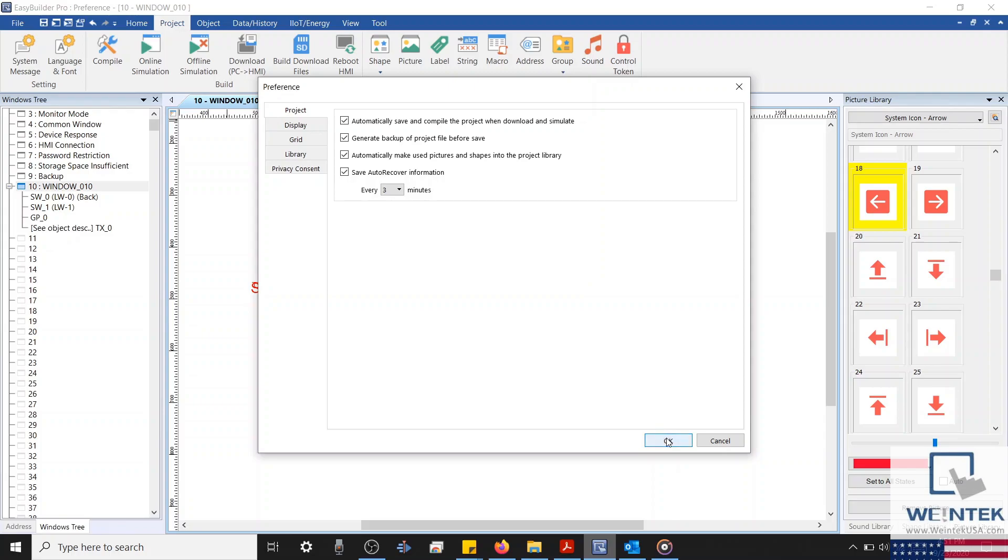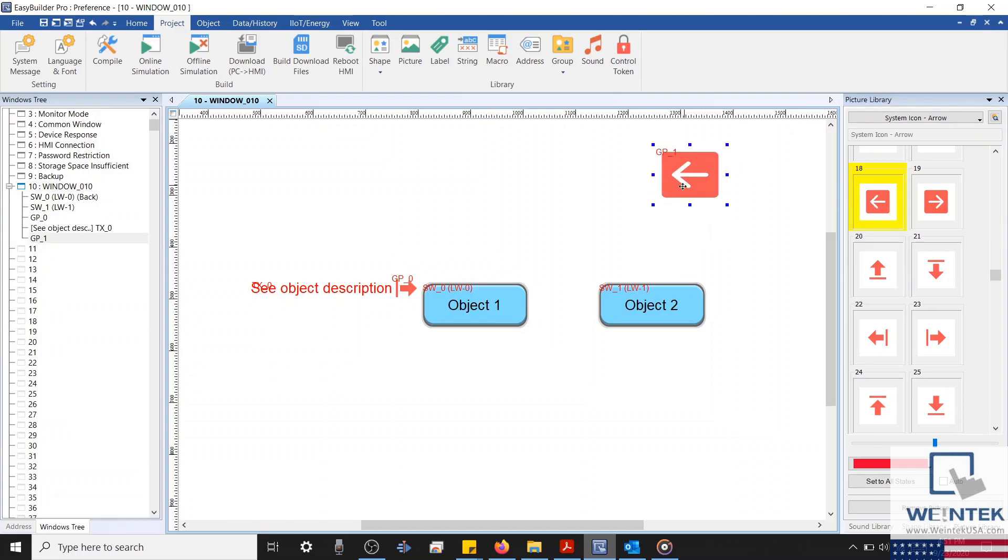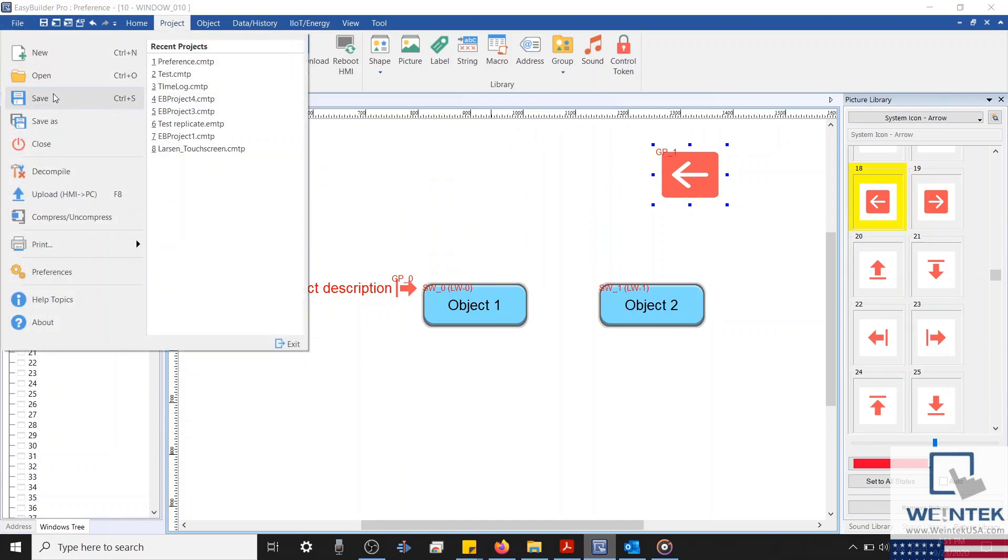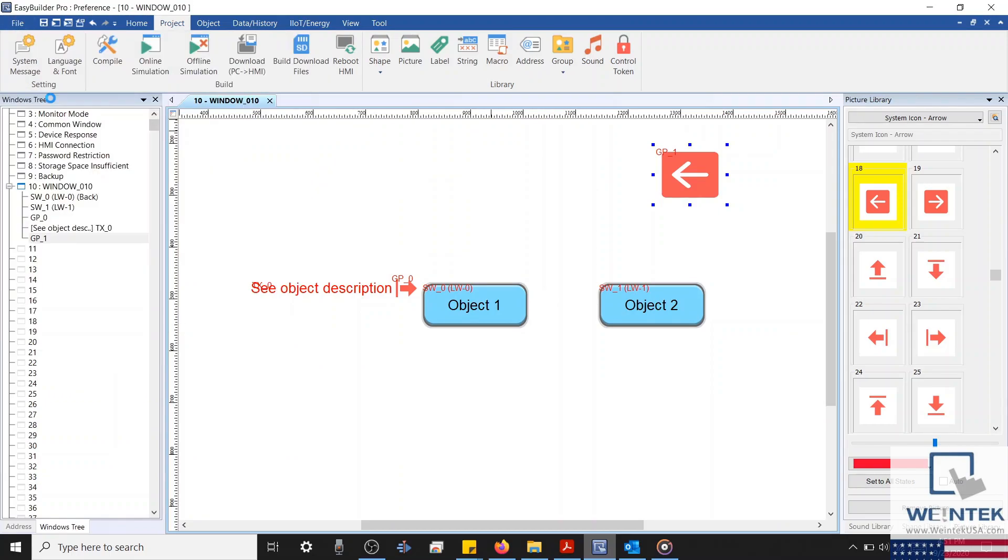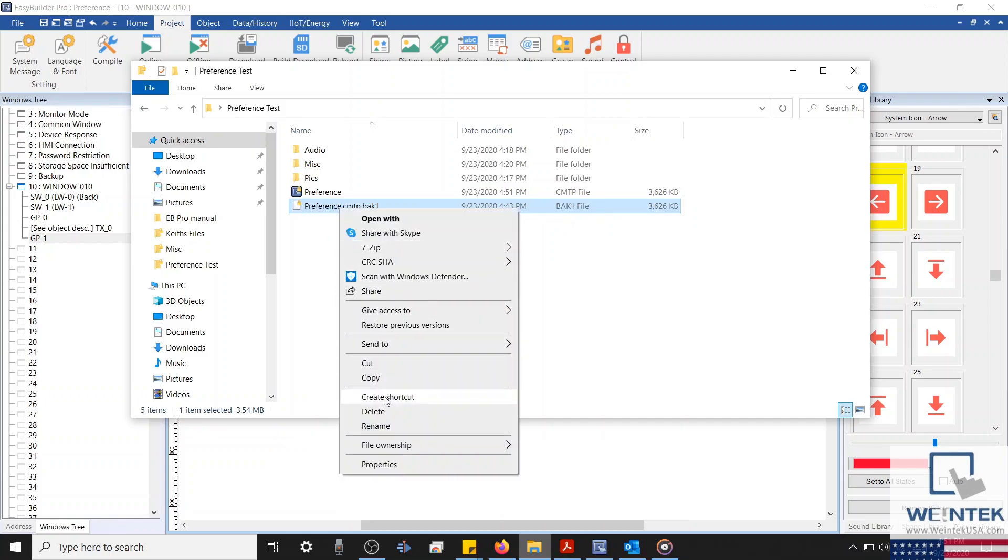To demonstrate how these files are used, let's first make a minor modification to our project. I'm going to add just a basic static image object, and then I'll click our Save button. Looking within the folder that our file was saved, you'll find a new BAK file.